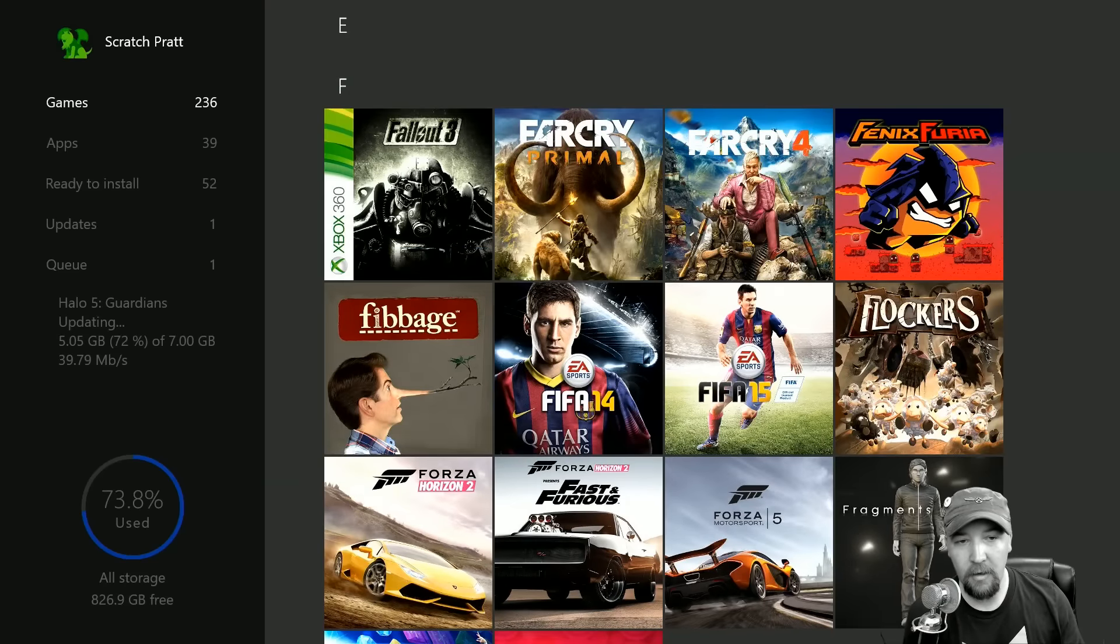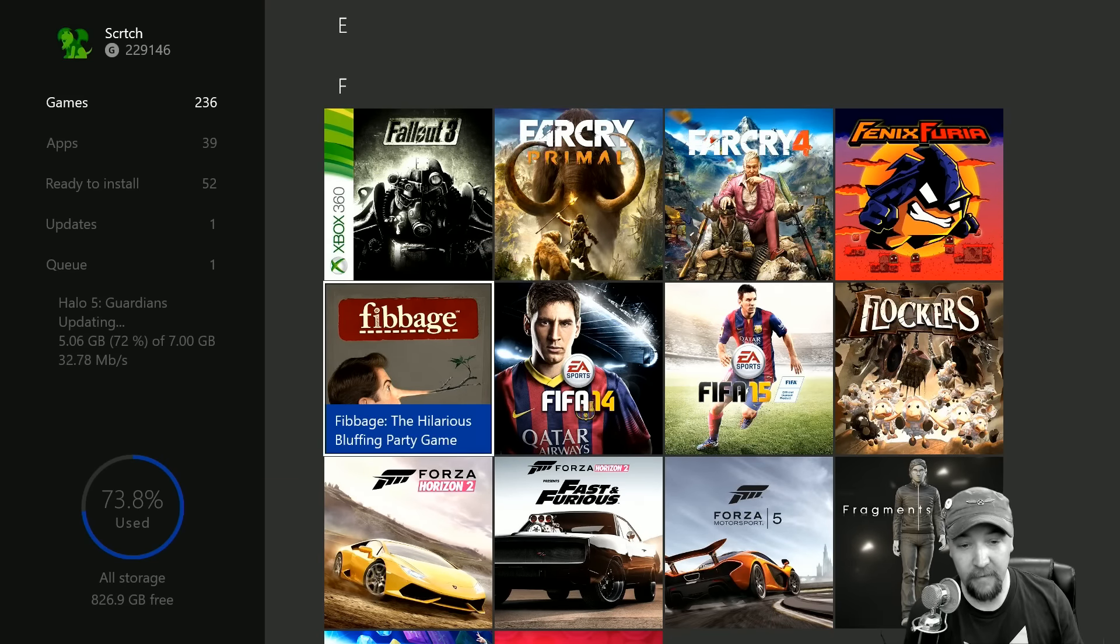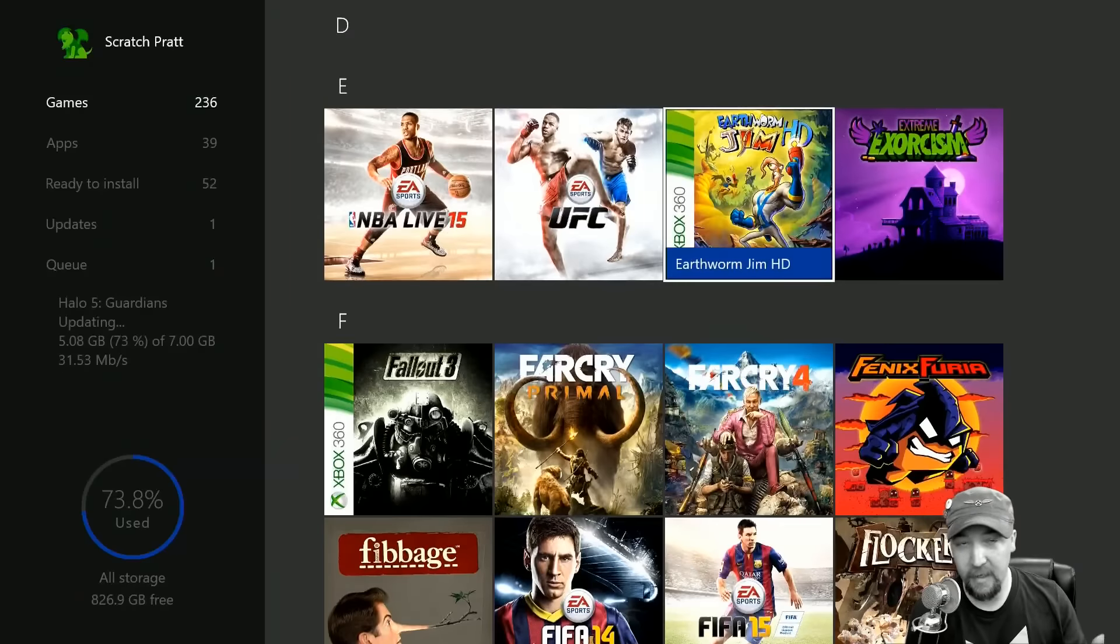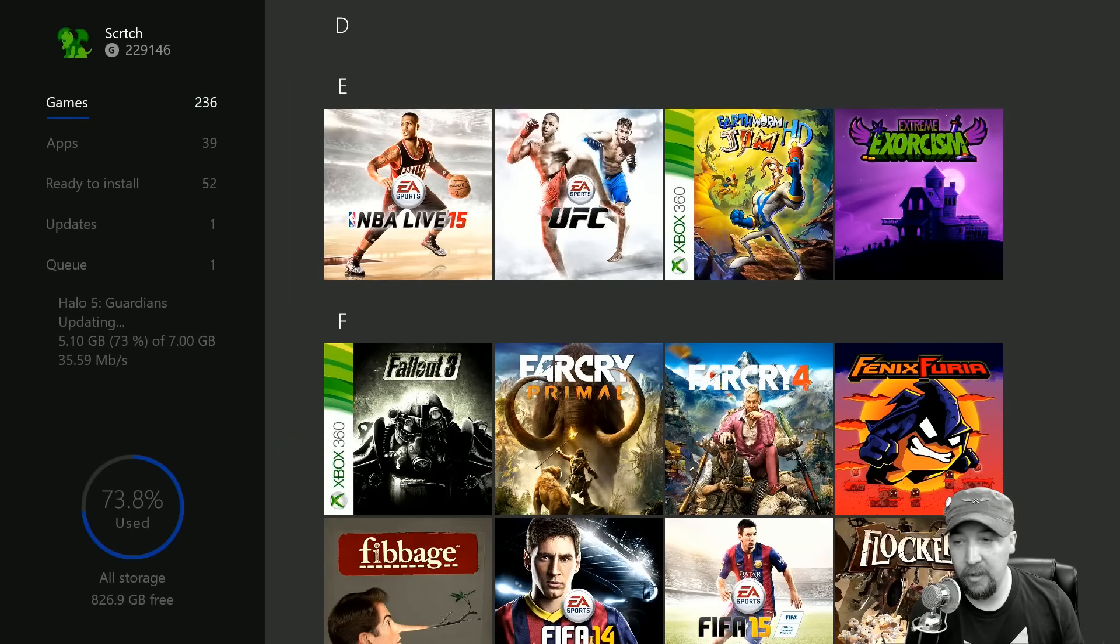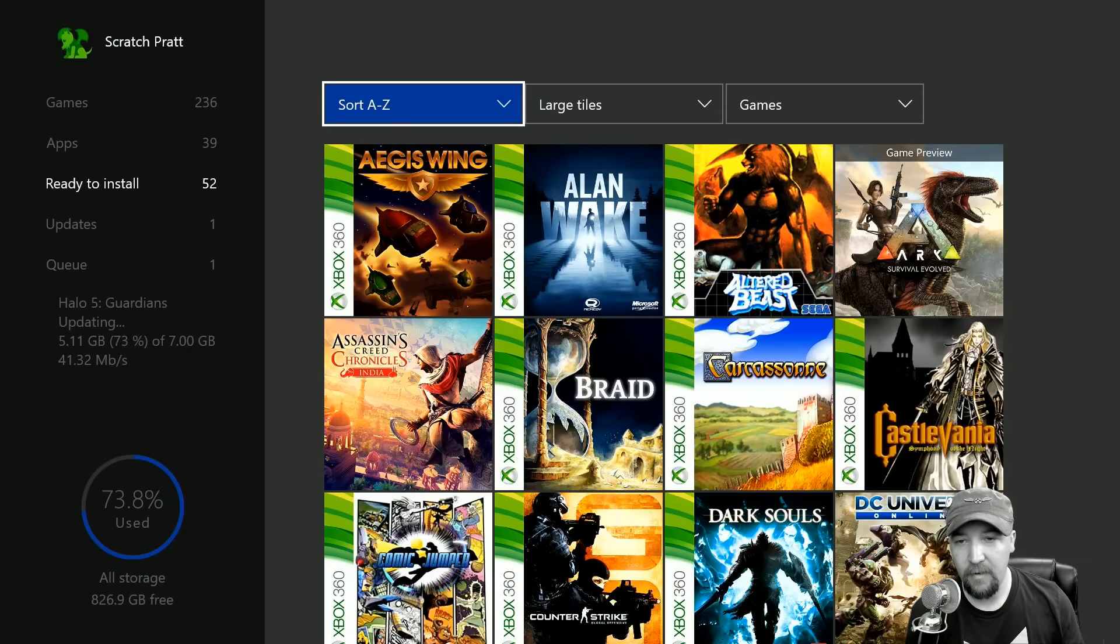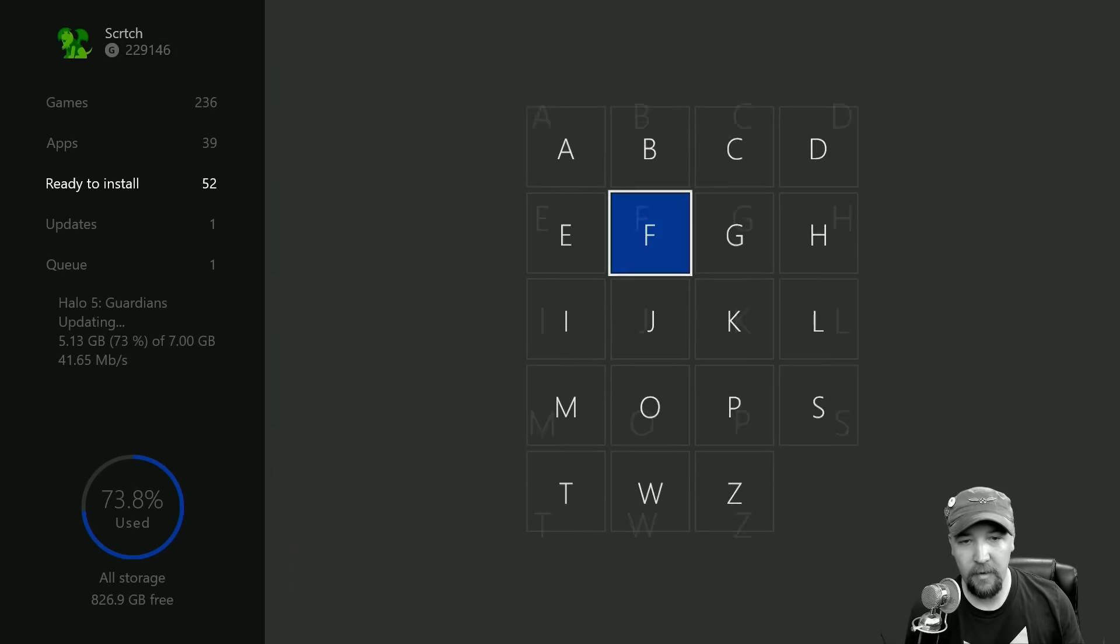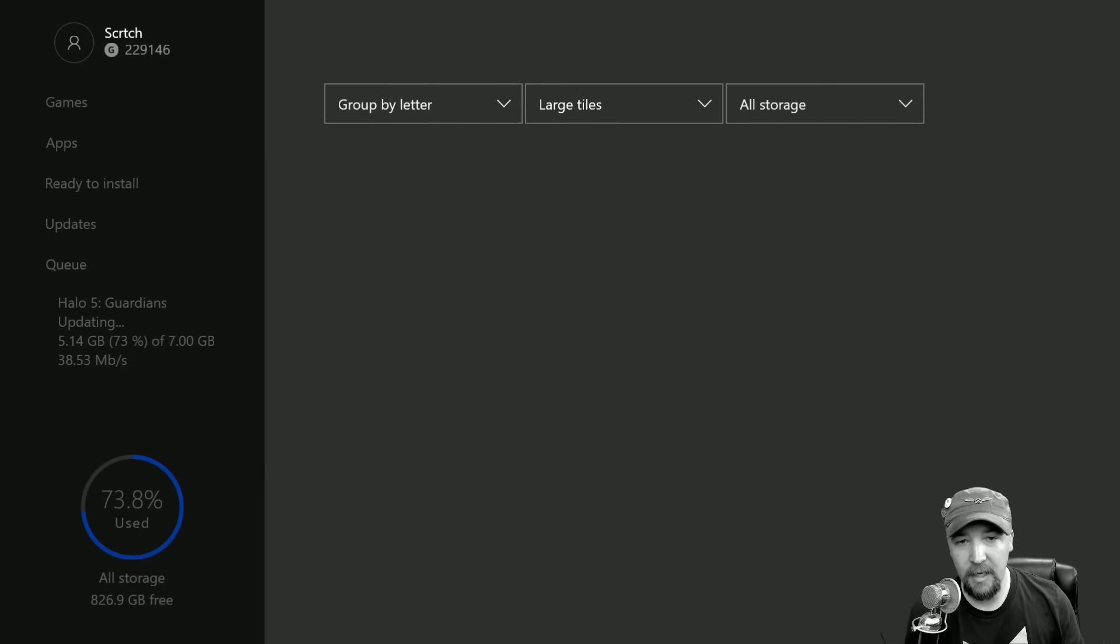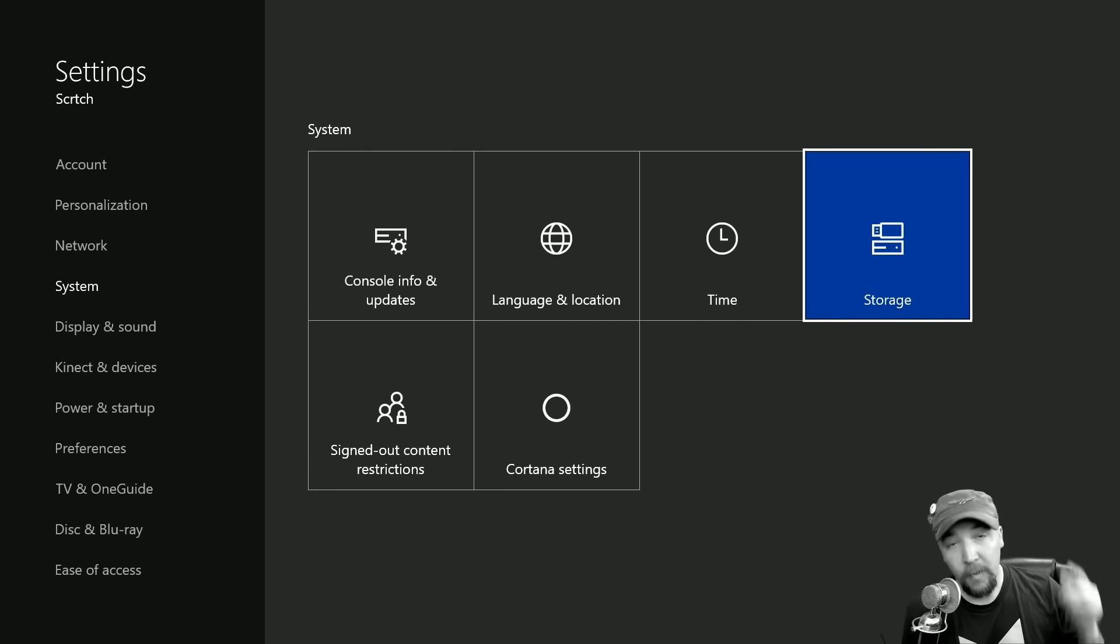But I have DLC still on my hard drive. Previously you couldn't really get to this, or it was kind of a pain, right? So I could go to ready to install and you would see that I have Fallout 4 as one of the things I can put in there. If I go to manage game, it doesn't do anything.